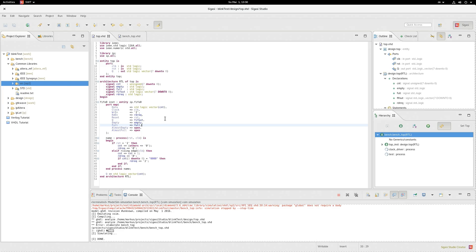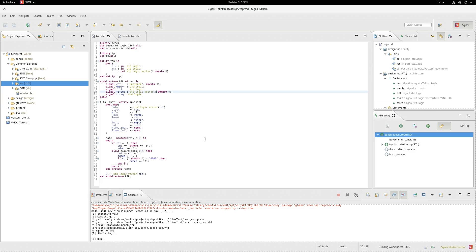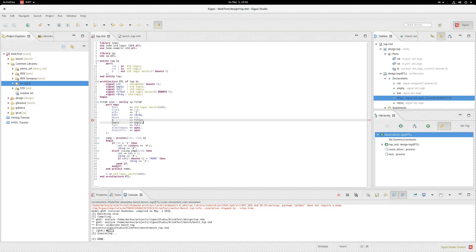But now, first to demonstrate the automatic syntax checking, I'll just make a simple mistake. In this case, I'll change the size of this vector to 8 down to 0, which will cause it to be too big. And as you can see, an error occurred.